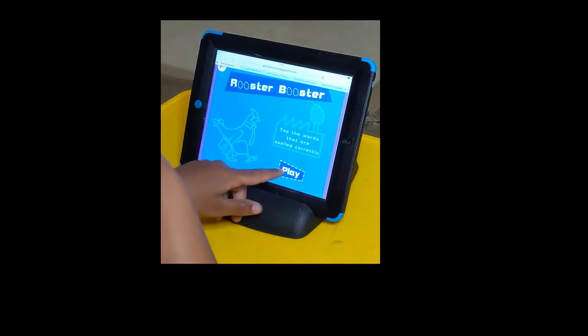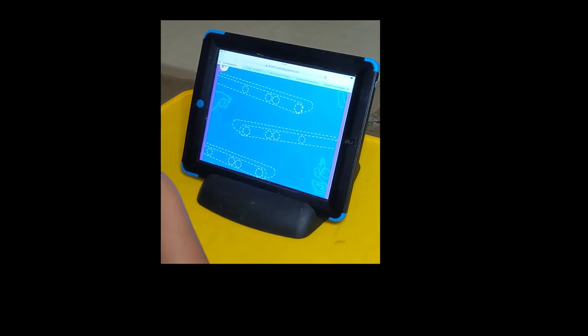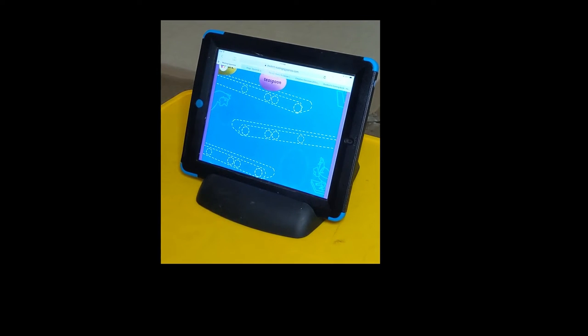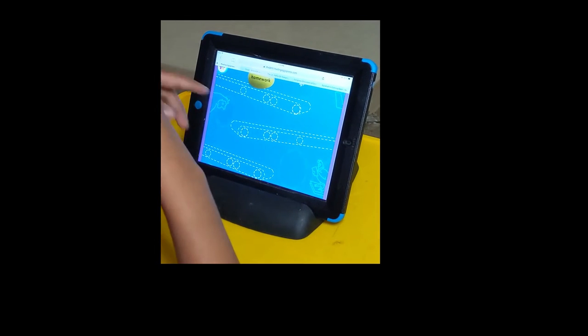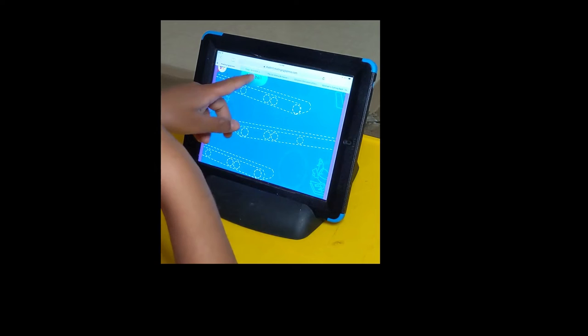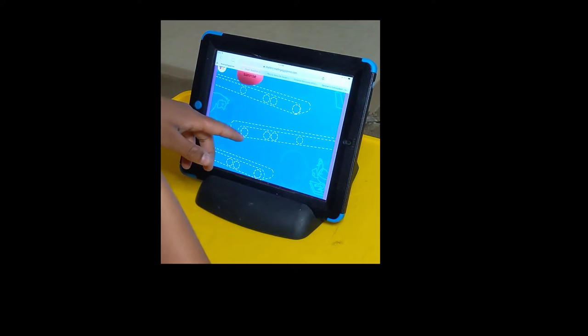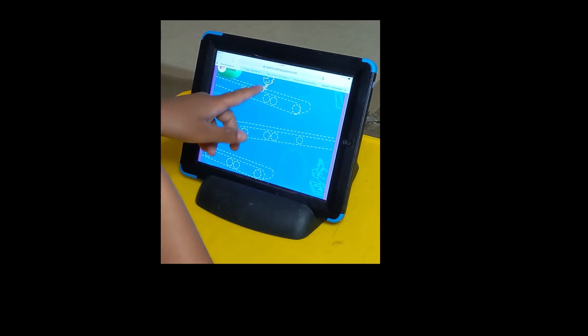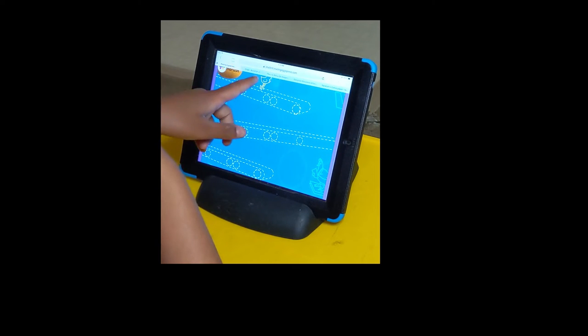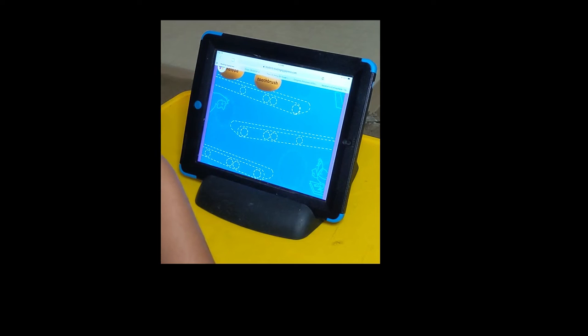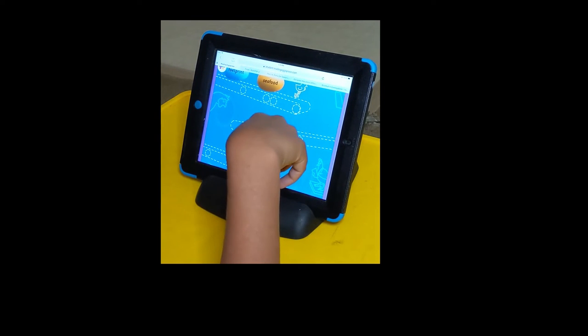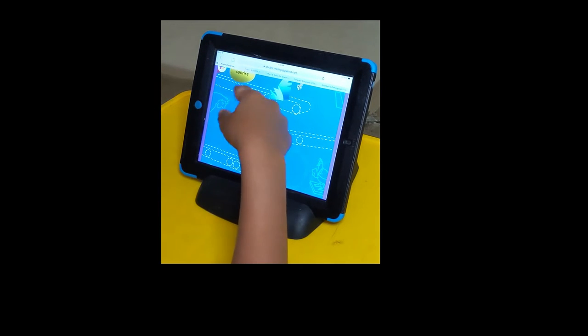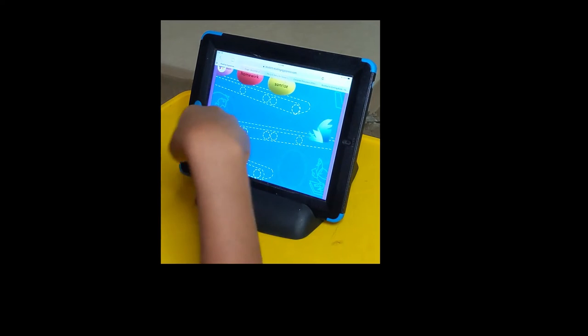Rooster boot. Teaspoon, homework, baseball, sunrise, seafood, toothbrush, seafood, sunrise.